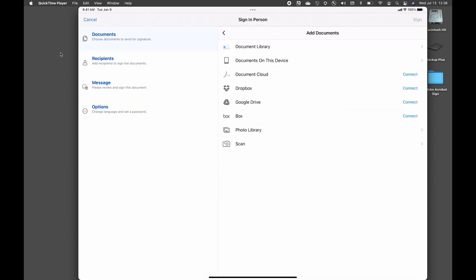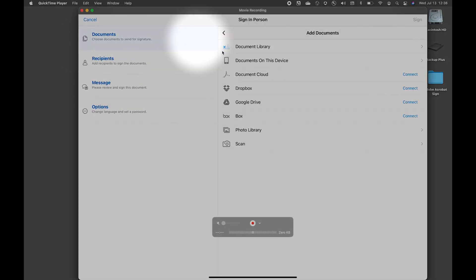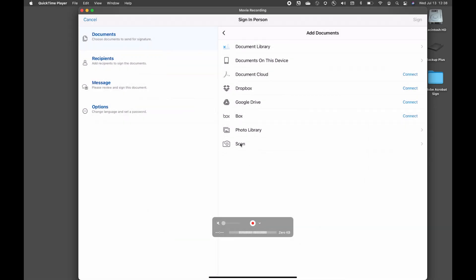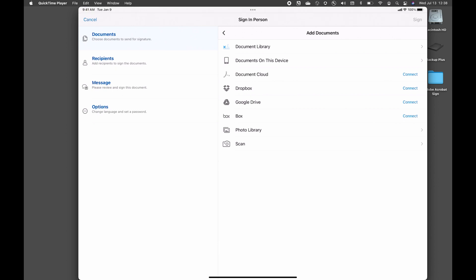Now to quickly illustrate, in order to get my documents, I have a few options. I can get the document from my library or on this device. I have some cloud options or maybe my photo library, or if I have the agreement in front of me, I can scan that in.